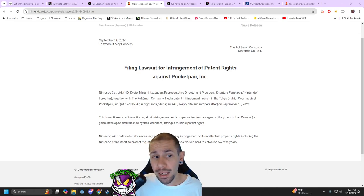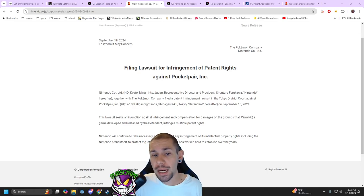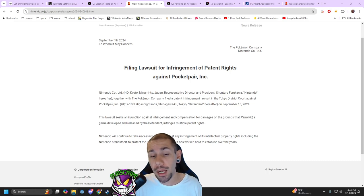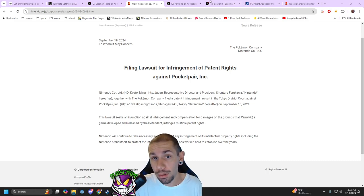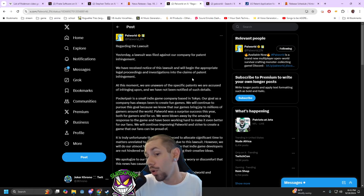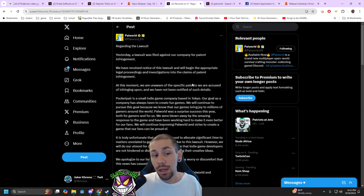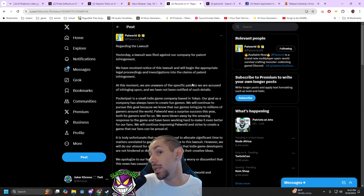So earlier today, Nintendo filed a patent infringement lawsuit against Pocket Pairs, the creator of Palworld. For what patent specifically, it has not been disclosed, so we do not know.